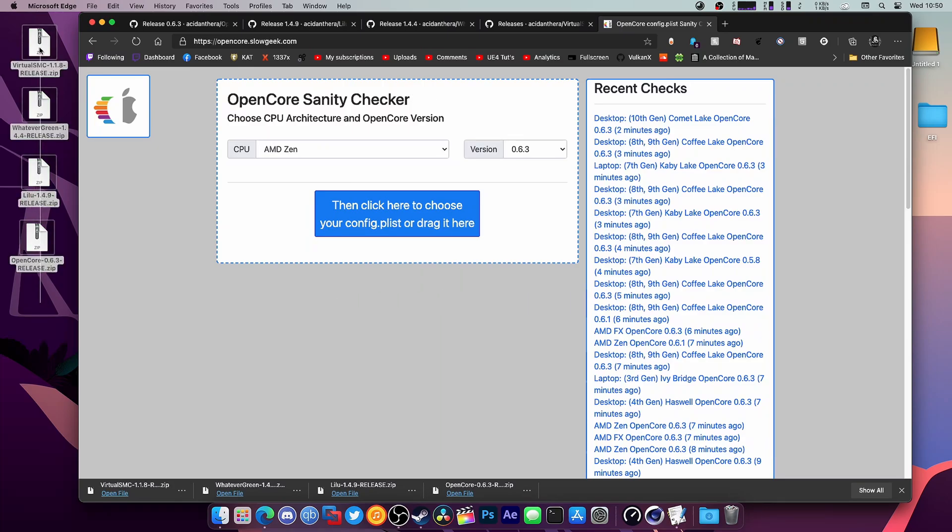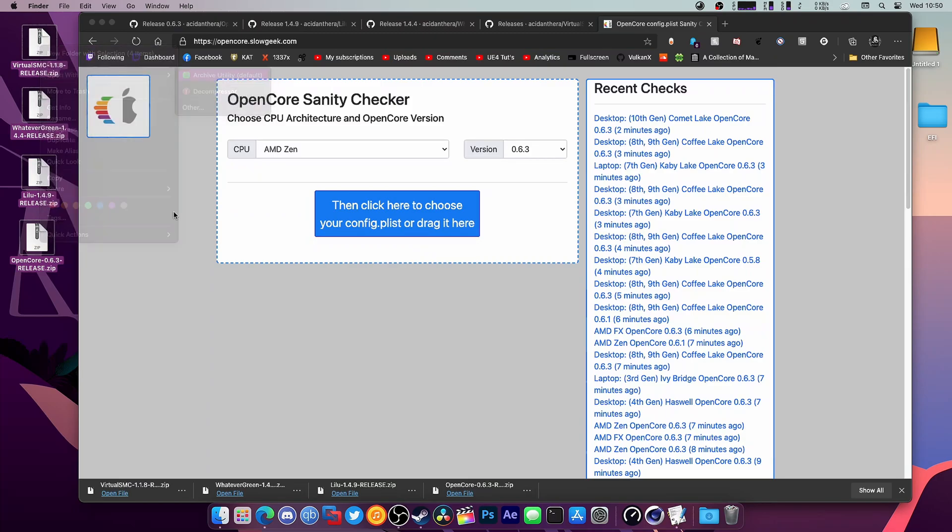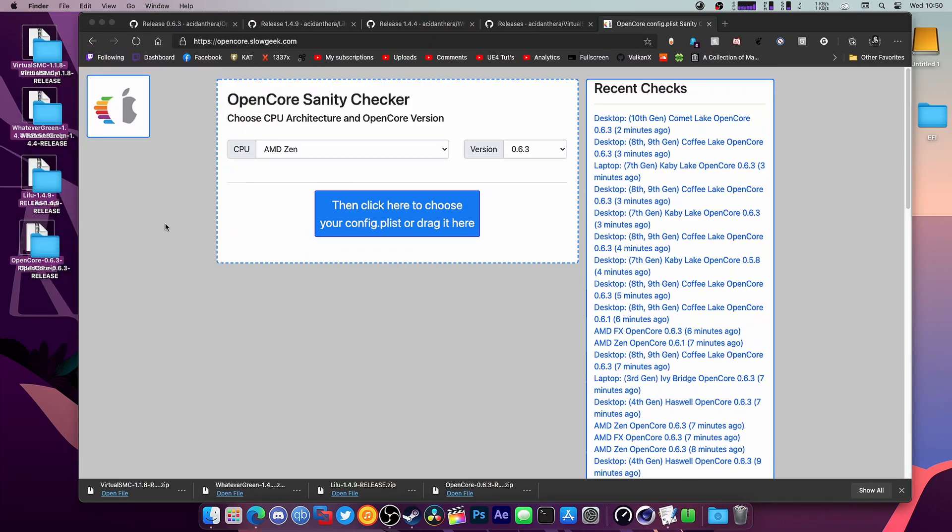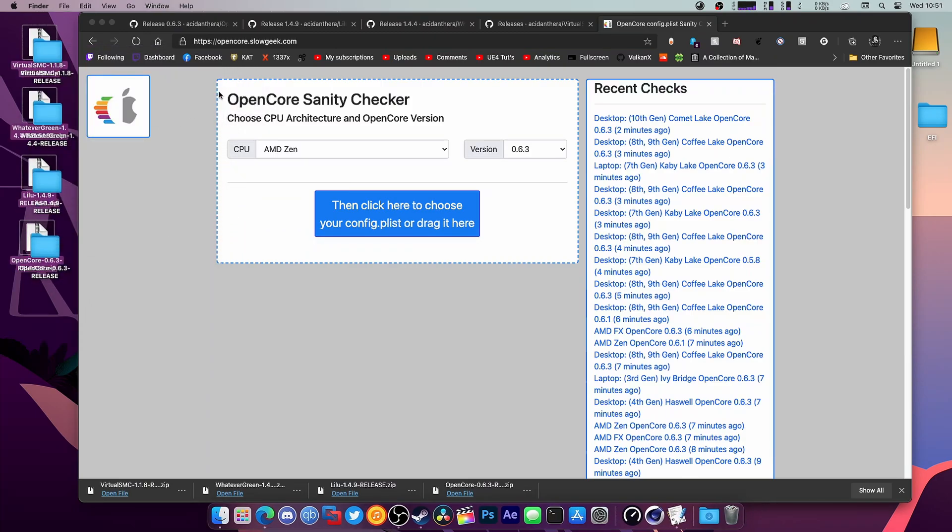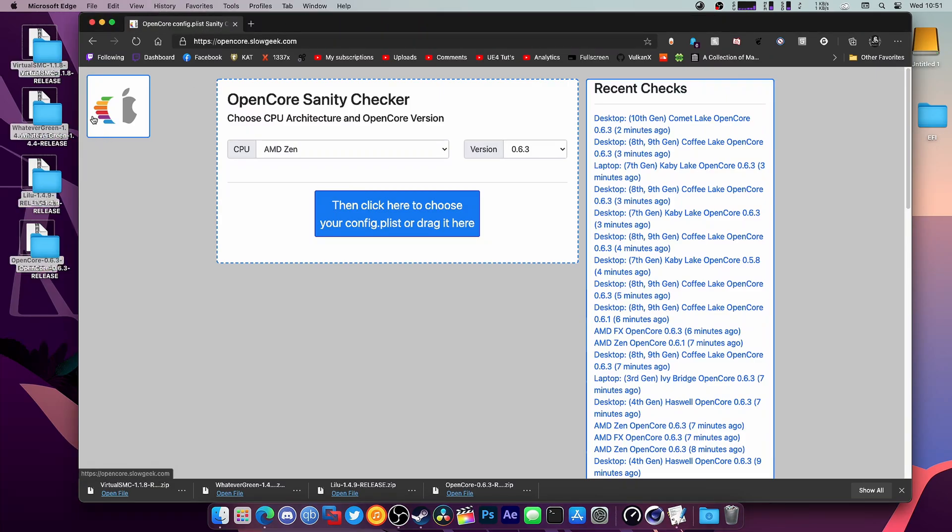I have all my files right here and I'm just going to open with the Archive Utility. Once they're done, we can close all of these tabs. Simple and easy.